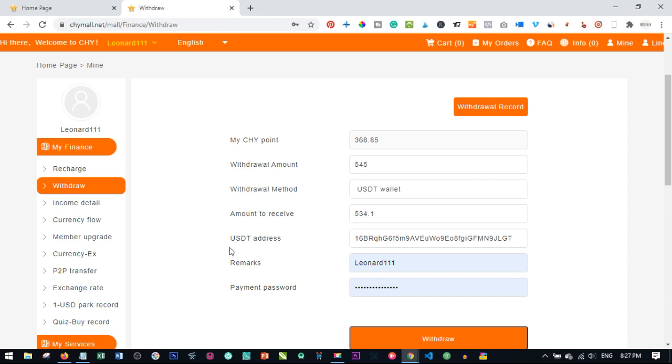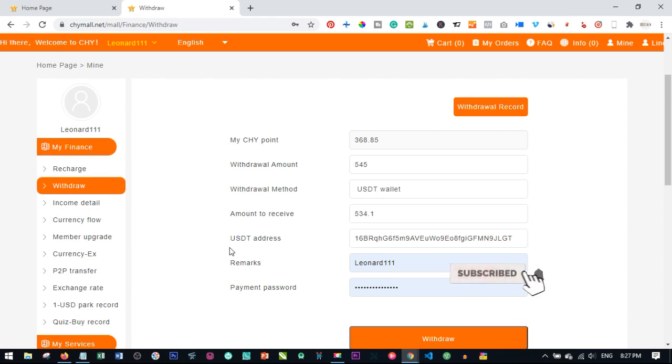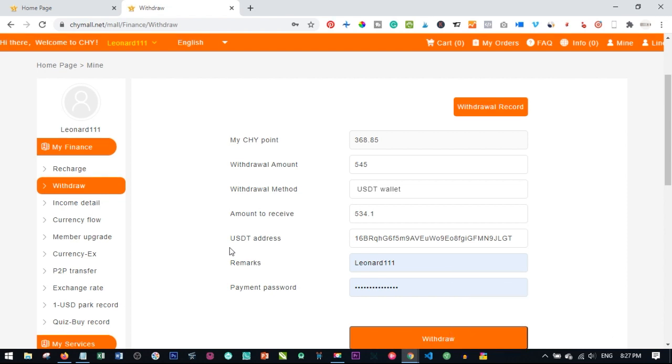So please take note of these things and if you have any issue, most especially with the USDT, contact your upline, contact your service center, let them send the request for that withdrawal to be cancelled and you can now withdraw it to your bank account or to your BTC wallet.